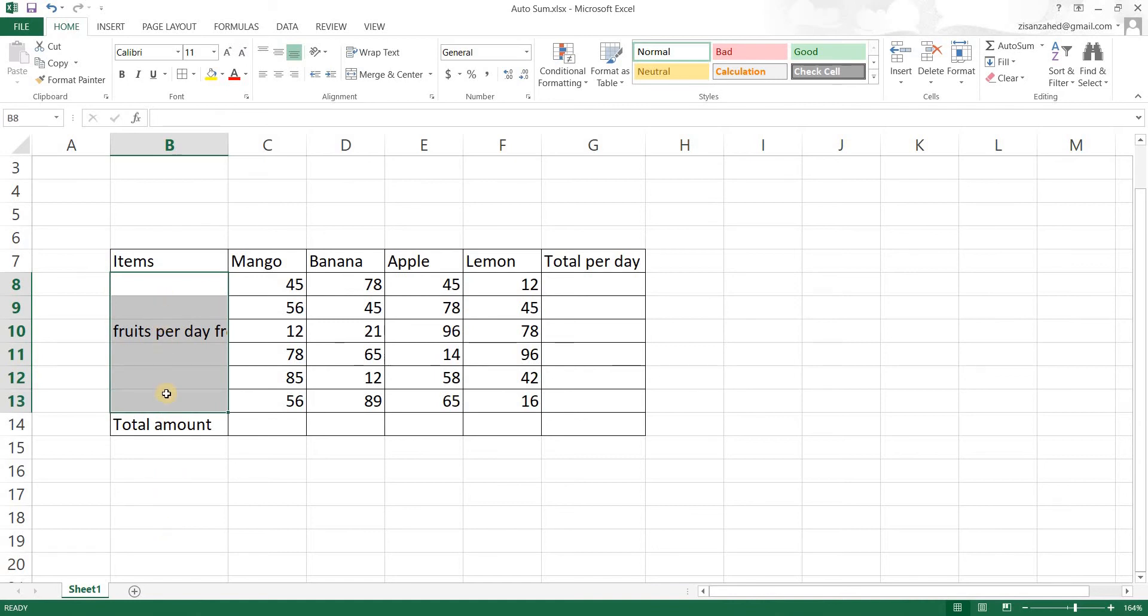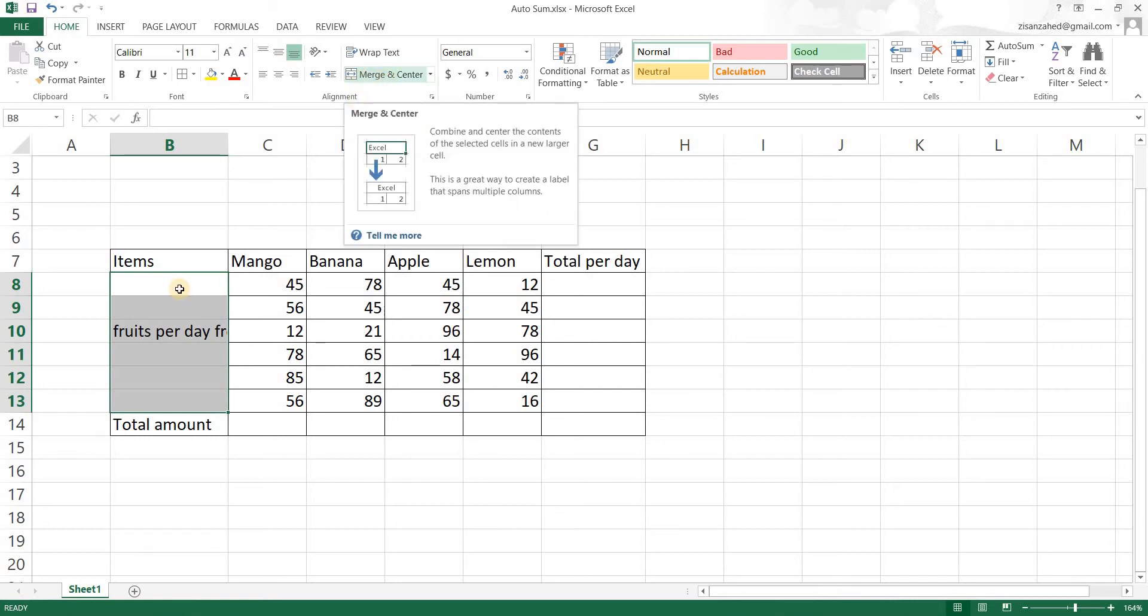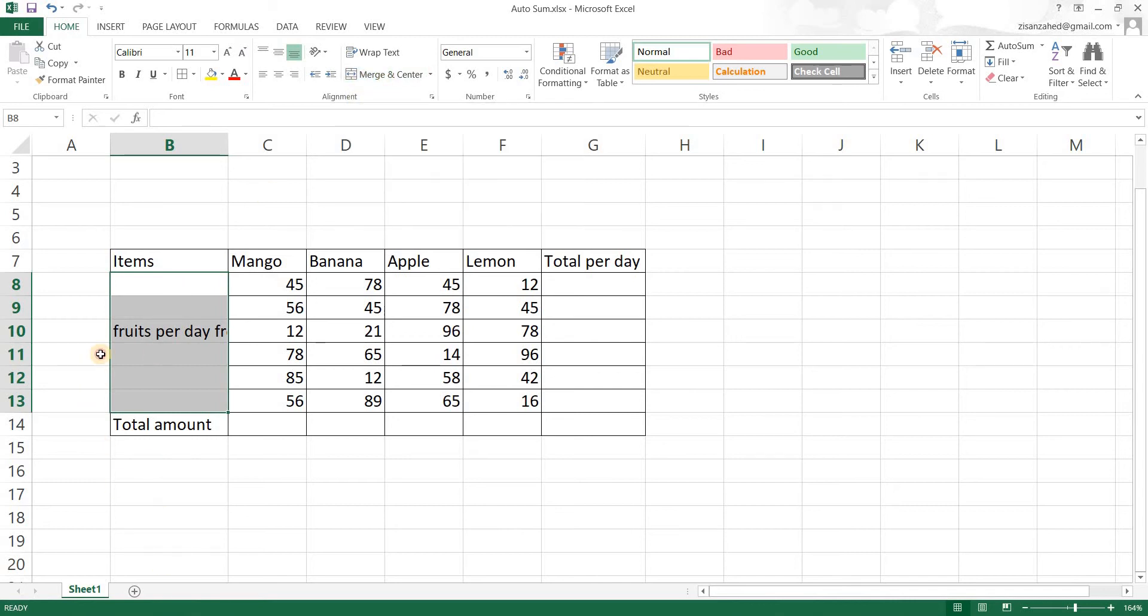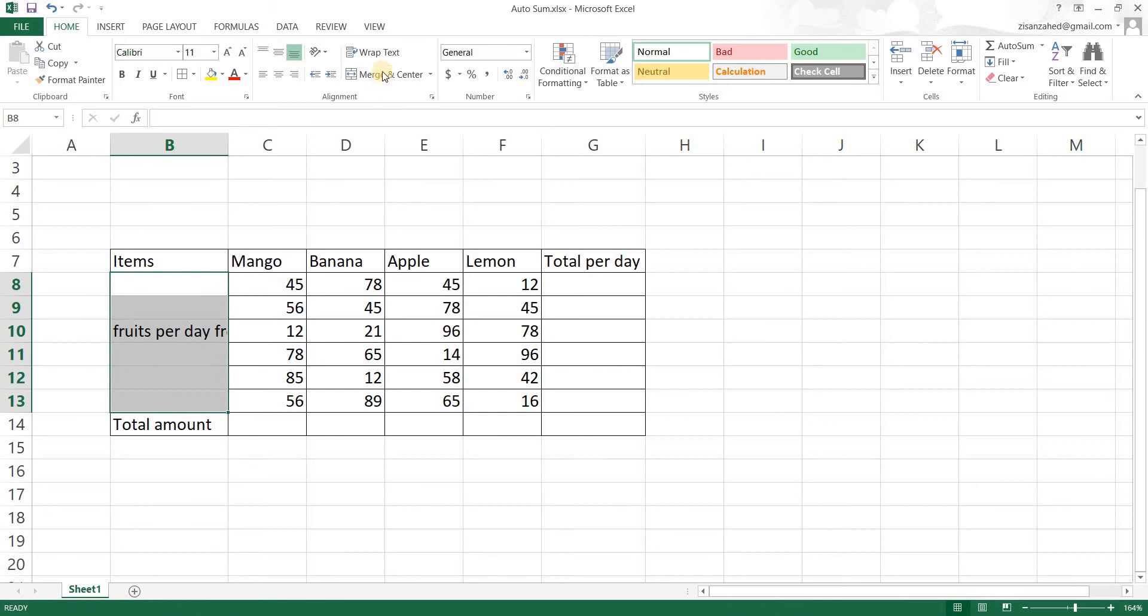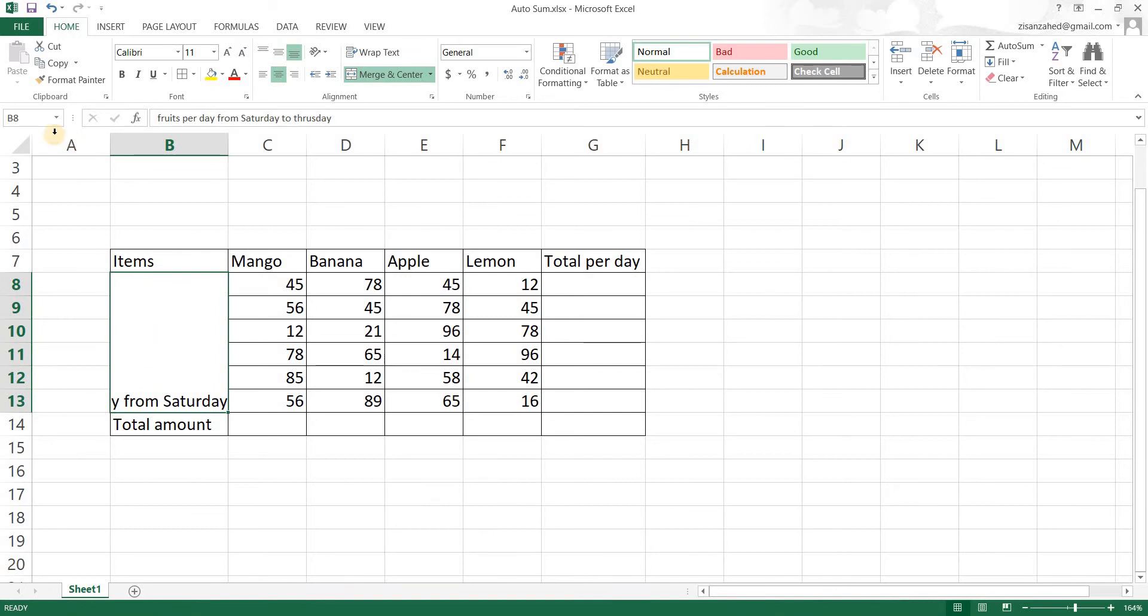To do that we're going to go to our home tab and then go to alignment. You will see a merge and center button. First you'll have to select the cells you want to merge and then click on the merge and center. As you can see it has been merged into a single cell. The name of the cell is the first selection cell which is P8.